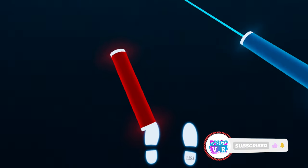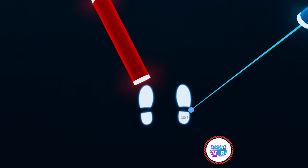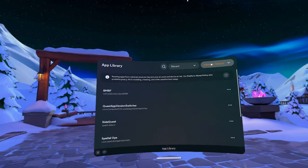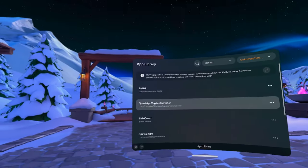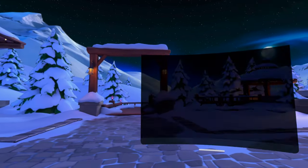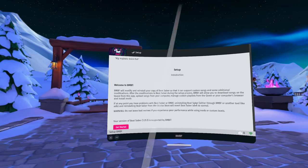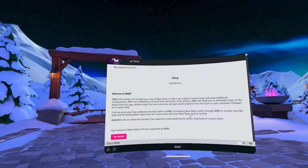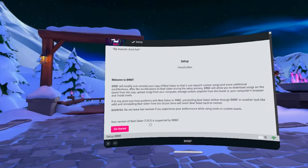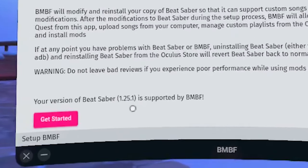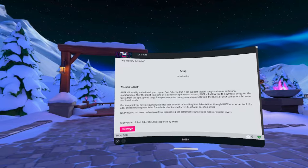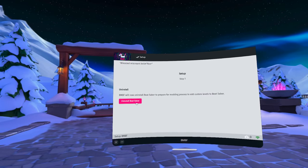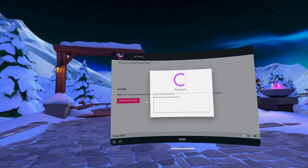Now we need to make our Beat Saber mod-friendly. In other words, we need to patch it. We will do that with the help of BMBF that we installed from SideQuest earlier. Start BMBF from the Unknown Sources. You will see the confirmation of the Beat Saber version installed on your Quest and simply follow all the prompts shown on the screen.